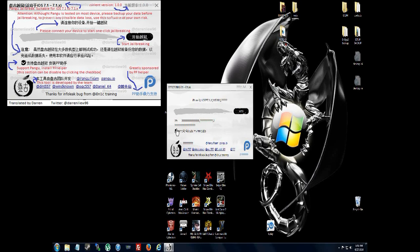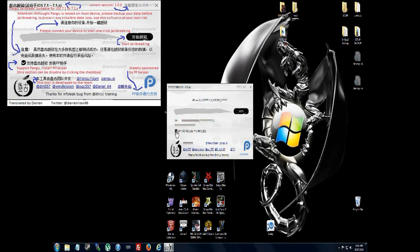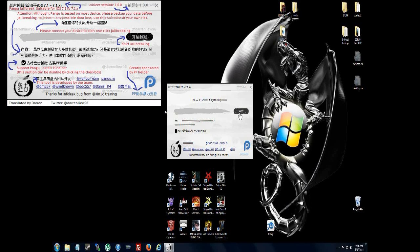You want to uncheck this first. Make sure you uncheck that. And we're going to hit continue, which is this button right here with the question marks.